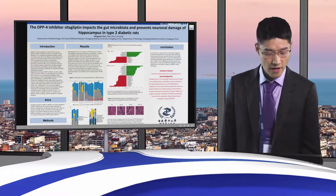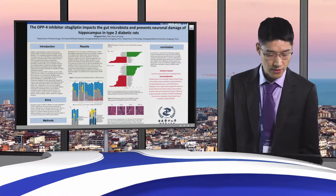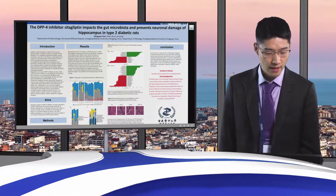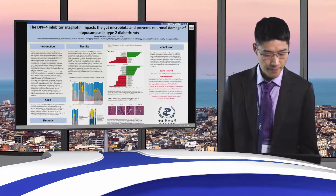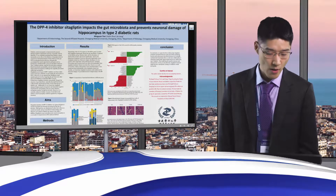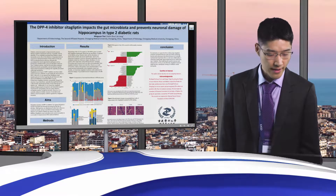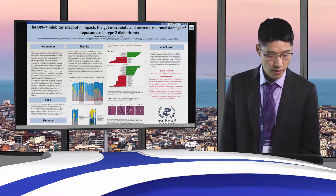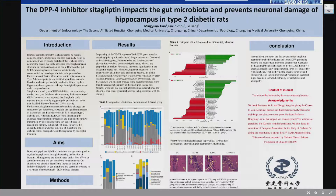However, gut SCFA-producing bacteria decrease and other bacterial changes in type 2 diabetes patients, and gut microbiota regulates and maintains blood-brain barrier permeability, and microbiota regulates hippocampus neurogenesis — these findings challenge the originally postulated underlying mechanism.